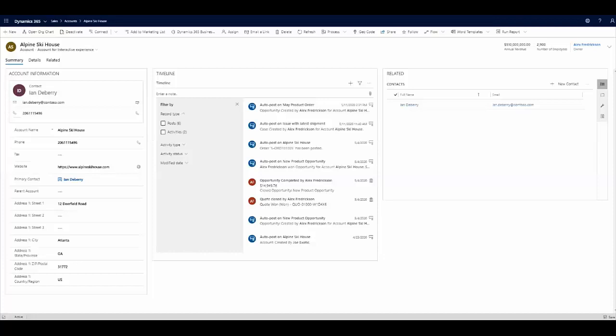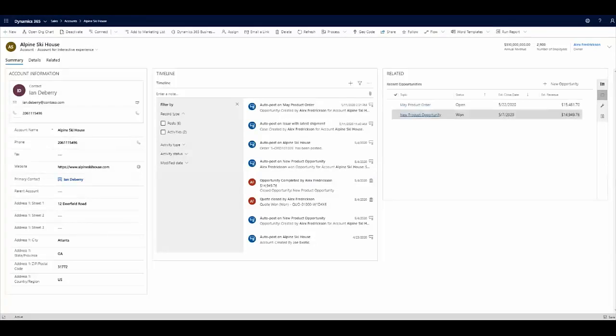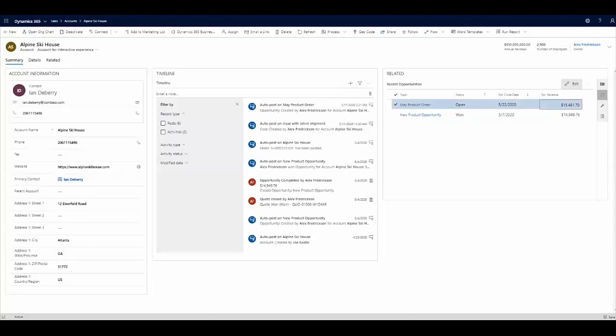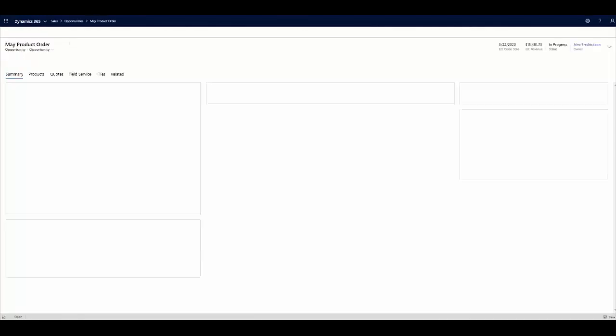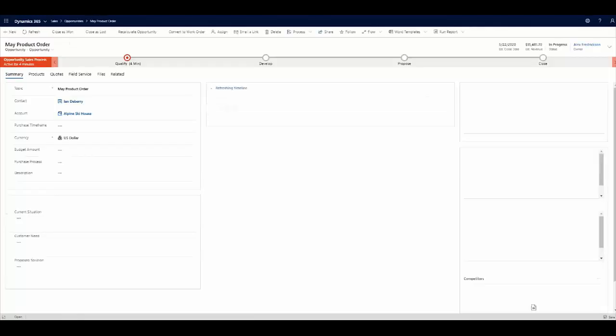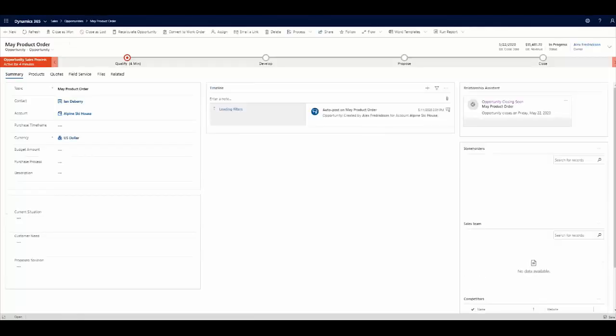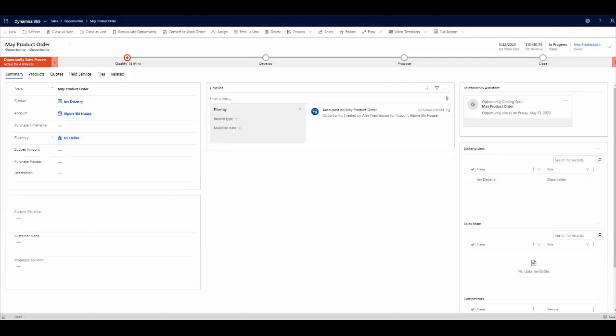marketing team. For now, let's go ahead and work on this opportunity record. Here I can jump into our May product order open opportunity, and we can create a quote for this particular opportunity. As we can see under our